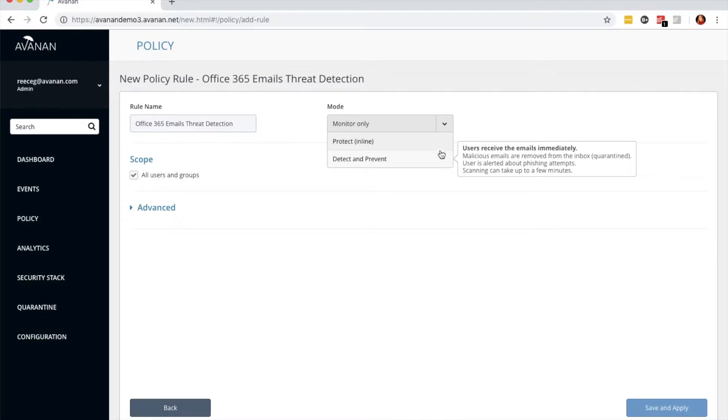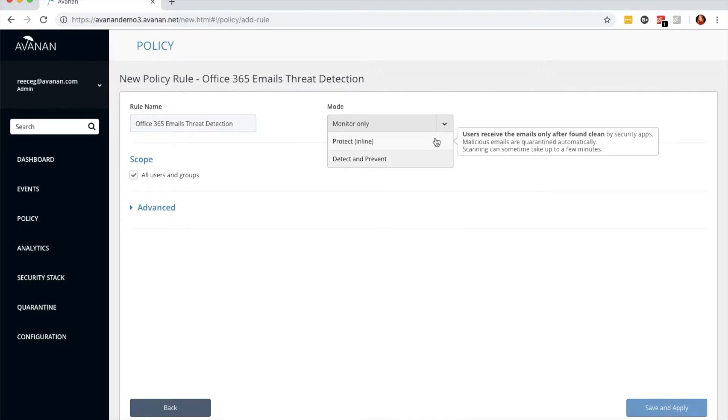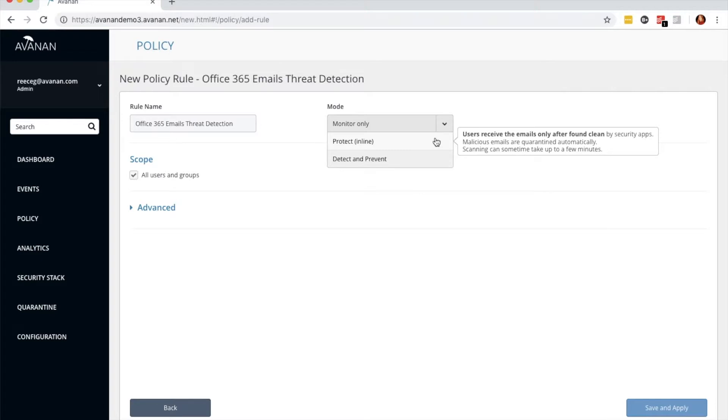However, we recommend protect inline. It's the configuration preferred among our customers. What happens is emails are scanned prior to them reaching the inbox. If a 15-second delay isn't a big deal, select this one. We recommend it.